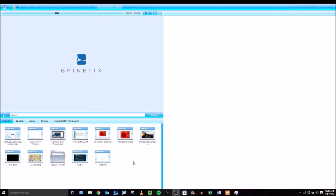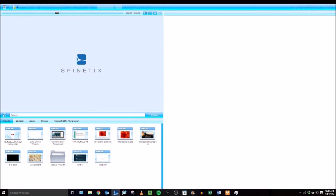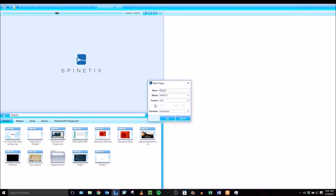We're going to create a new project. You can right-click in the white space down here in the browse panel on the bottom left, or go up here and click the new project document menu. Select new project, you can name your project,